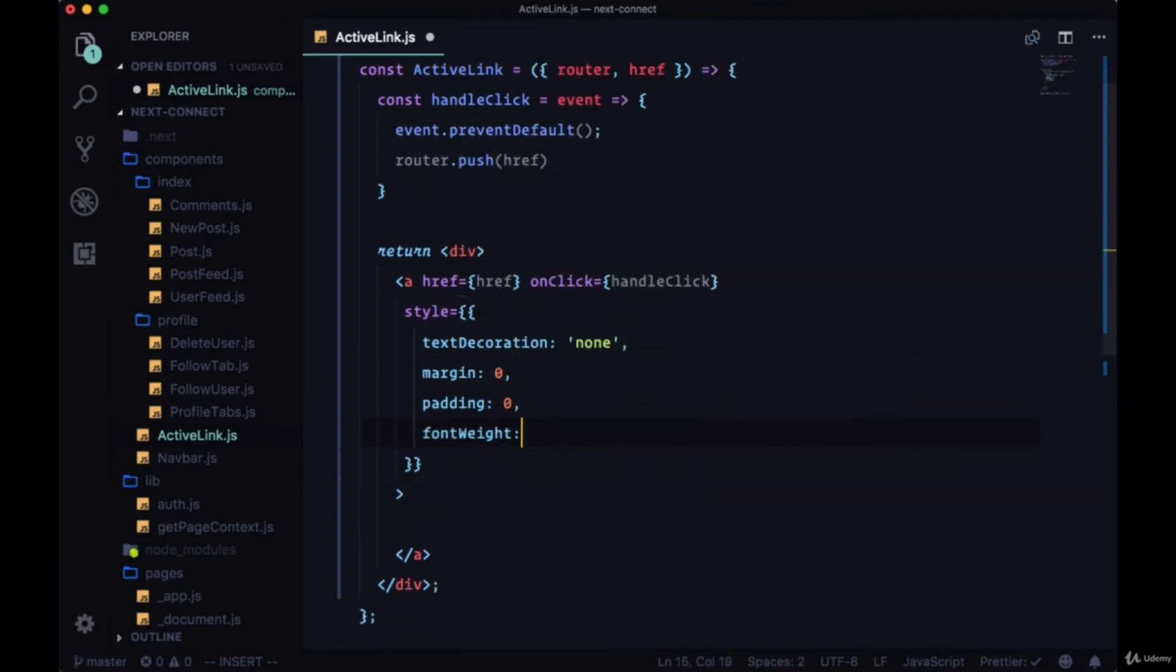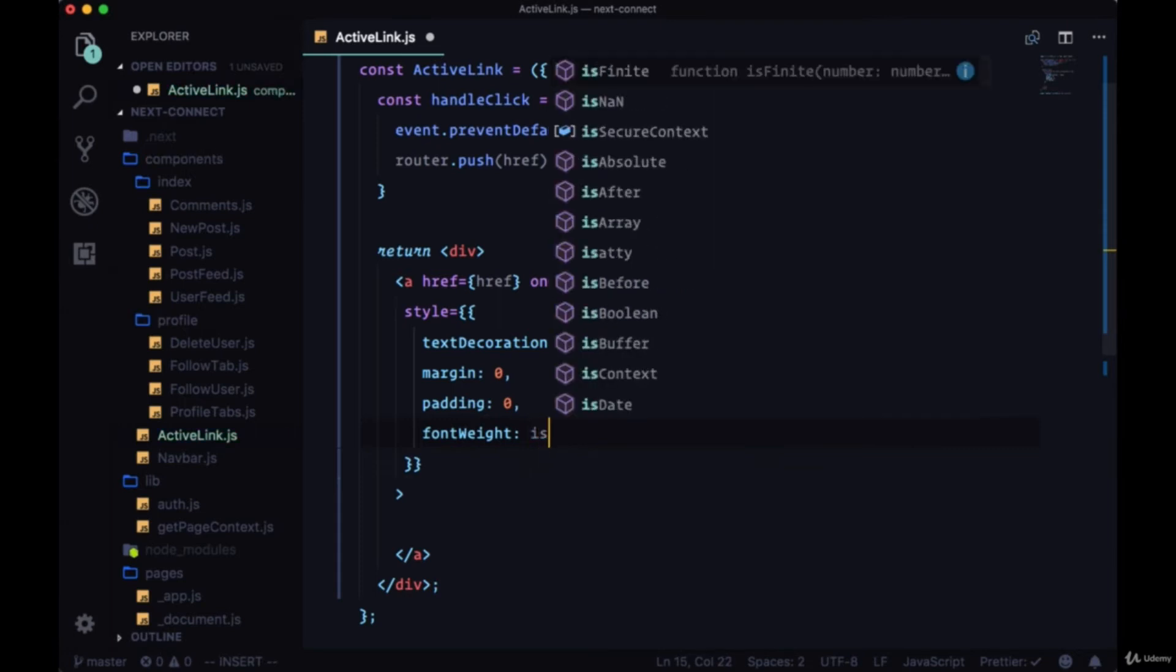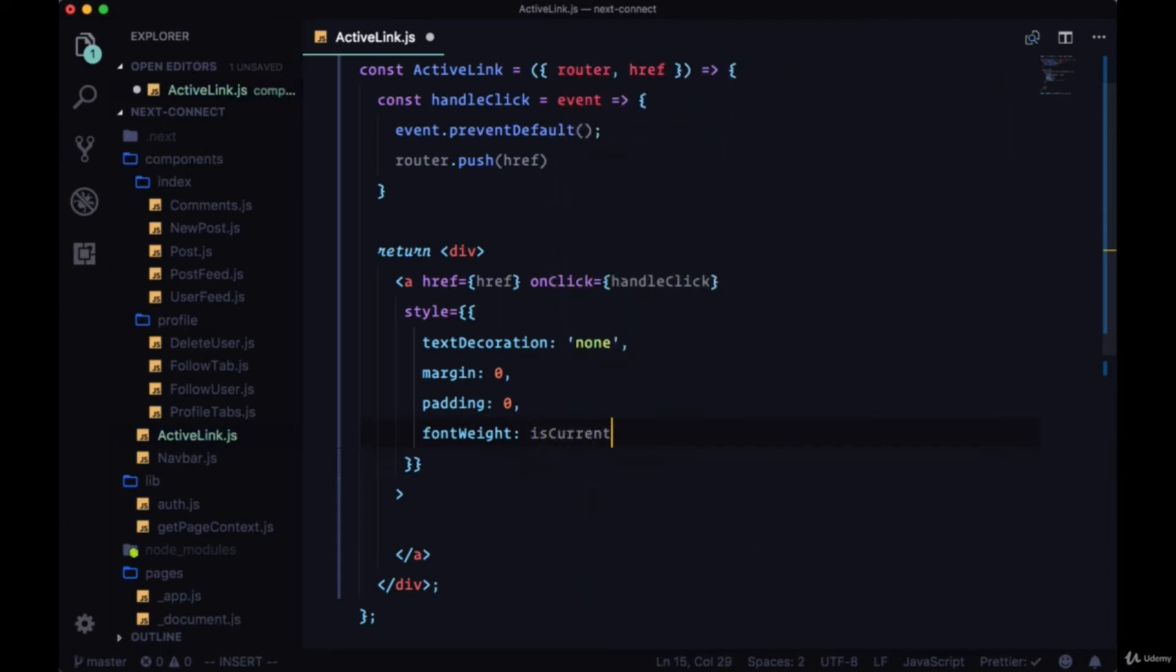Then we want to set the font weight and we'll do this conditionally based on the current path. So we'll create a variable called isCurrentPath. If it is the current path, meaning the same path in our app as the link, we're going to give it a font weight of bold, otherwise normal.